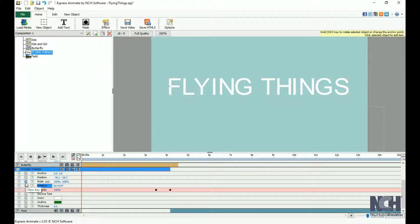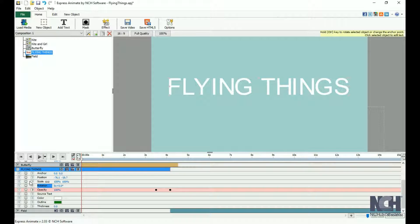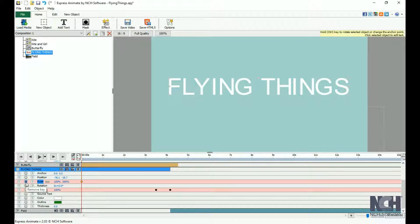For example, we can change the size of this text using the scale property and adding keyframes. We will add a keyframe by clicking on the diamond next to the scale at 0 seconds so that it starts out at 100%.